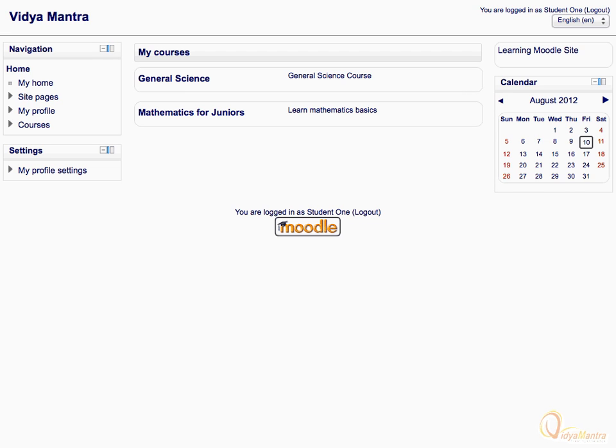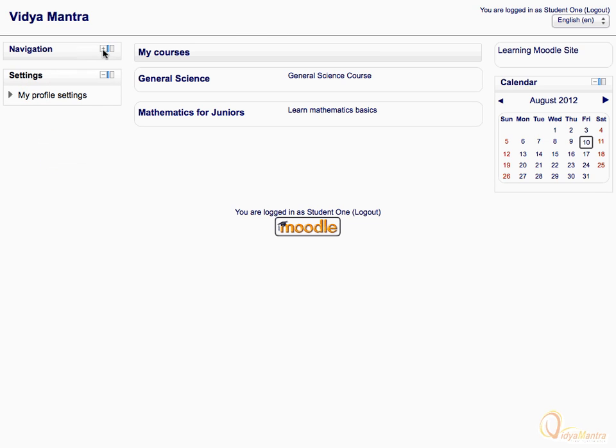Your institution's Moodle may be different from the one shown. You can also collapse the blocks to reduce the page size. Let's collapse the navigation block by clicking on the minus icon beside the block name. Click it again to expand the block.